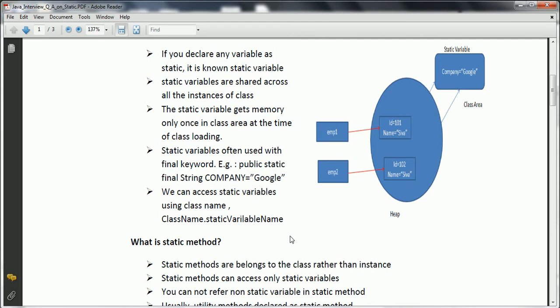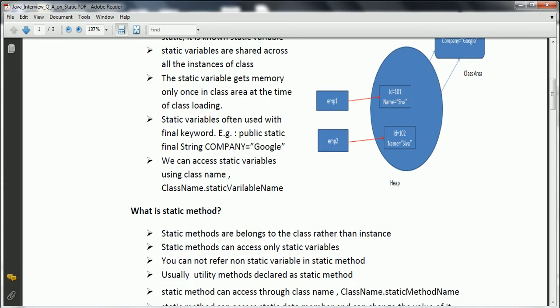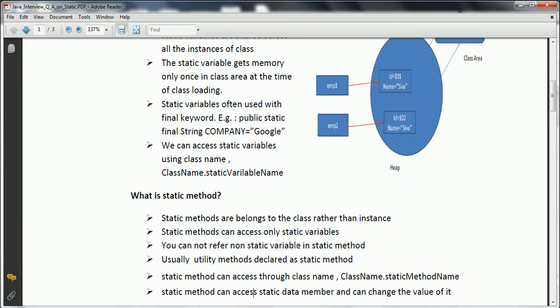What is a static method? Whenever you declare any method with the static keyword, that is called a static method. Static methods belong to the class rather than to an instance. Static methods can only access static variables — you cannot access non-static variables from a static context. In real-time usage, most utility methods defined in an application are static methods. Static methods can be accessed through the class name: class name dot method name. You can also create an instance and access the static method, but that is not the recommended approach.